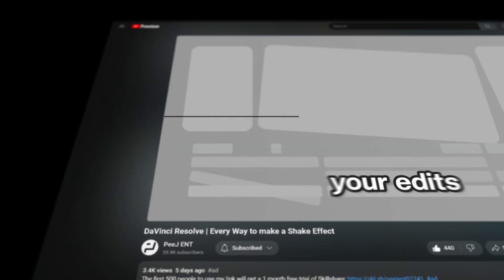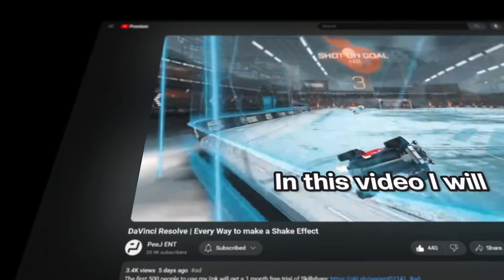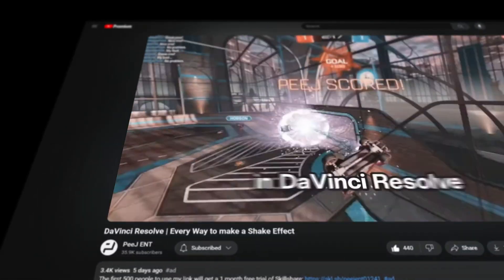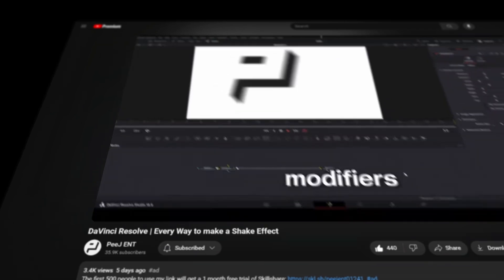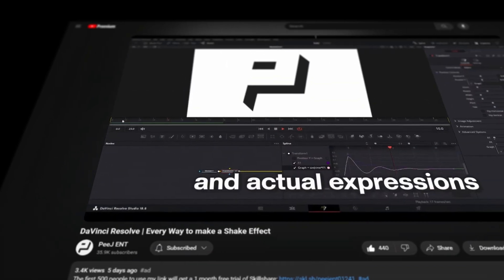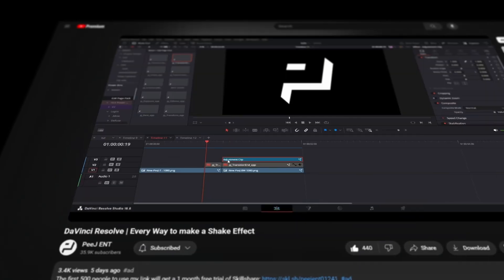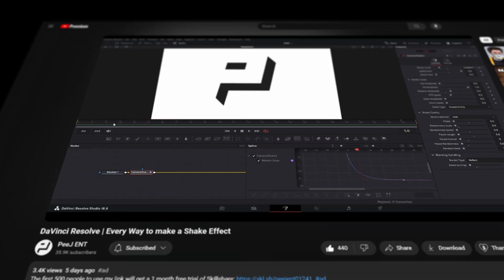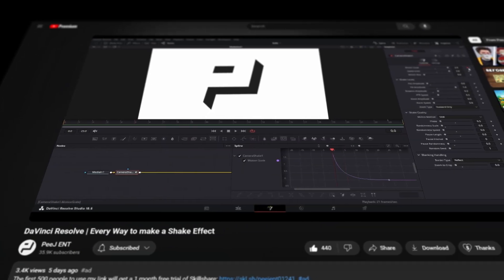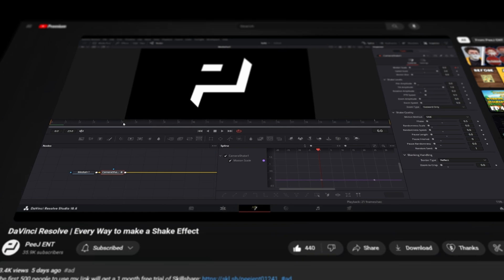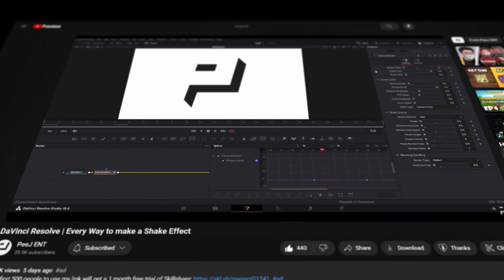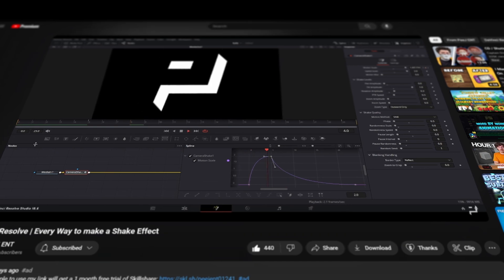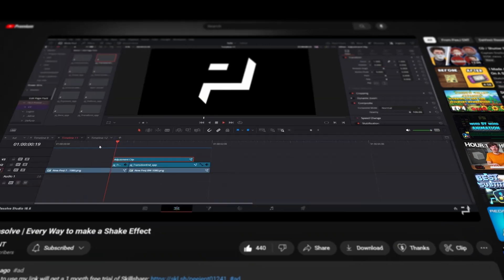Next is a video from Peach covering every way to make a shake effect in DaVinci Resolve. I've talked about a few different ways to make something shake in Resolve or in Fusion on this channel, but this is a great breakdown of all the different options you have and really goes to the next level in expanding the user's knowledge of Resolve so they can tackle each specific challenge in the way that is best suited. If you've only been making stuff shake in one way in Resolve, check this out.